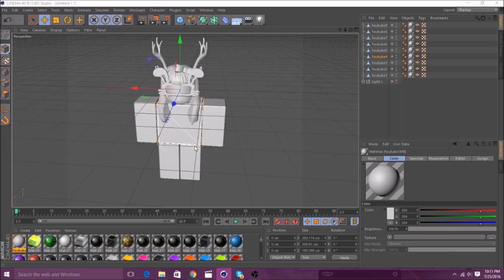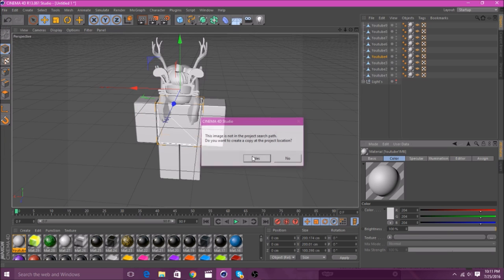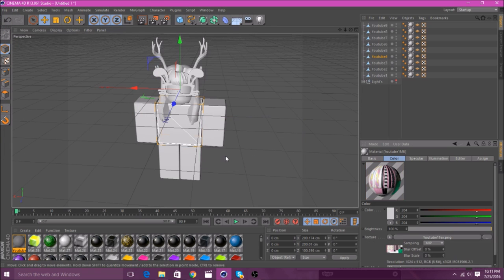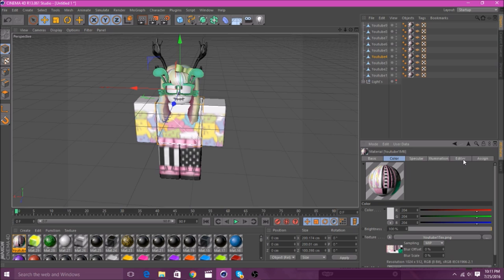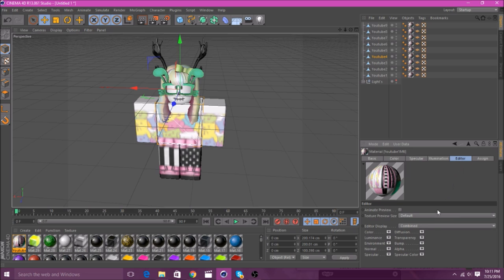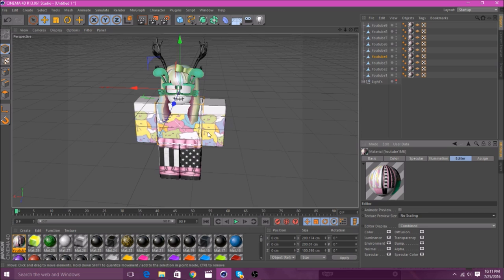And so, after you click on that, you'll just open it. Then, just press yes. And as you can see, this comes up. And it may look blurry, and that's okay. You can just go to Editor here. And then, go down to Default, and change it to No Scaling. And it'll go like that.